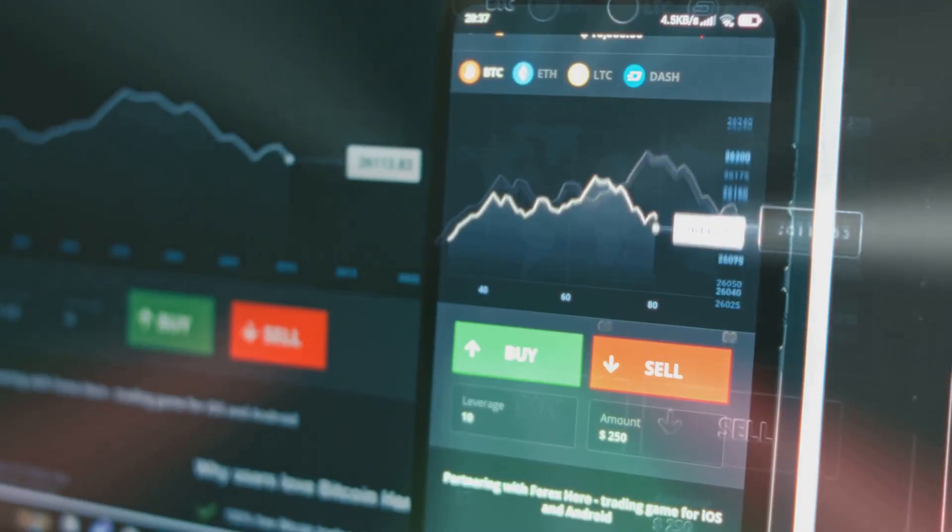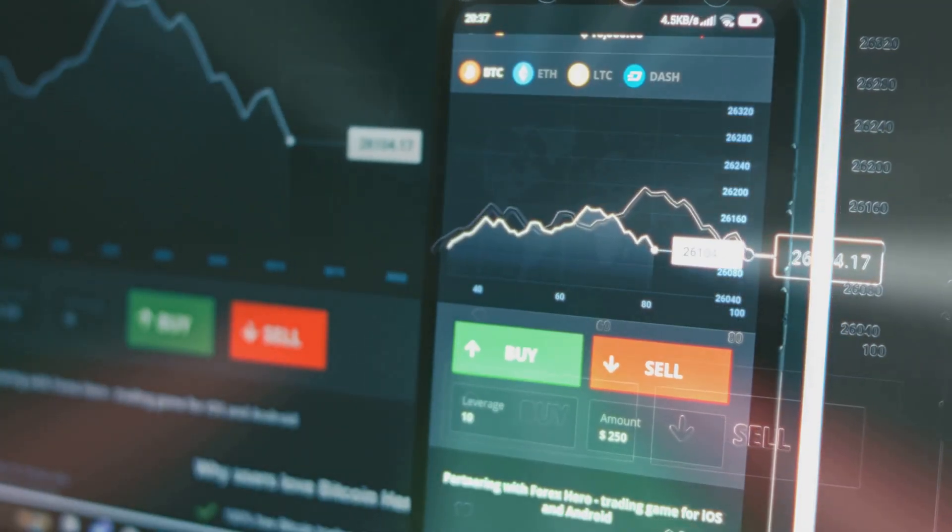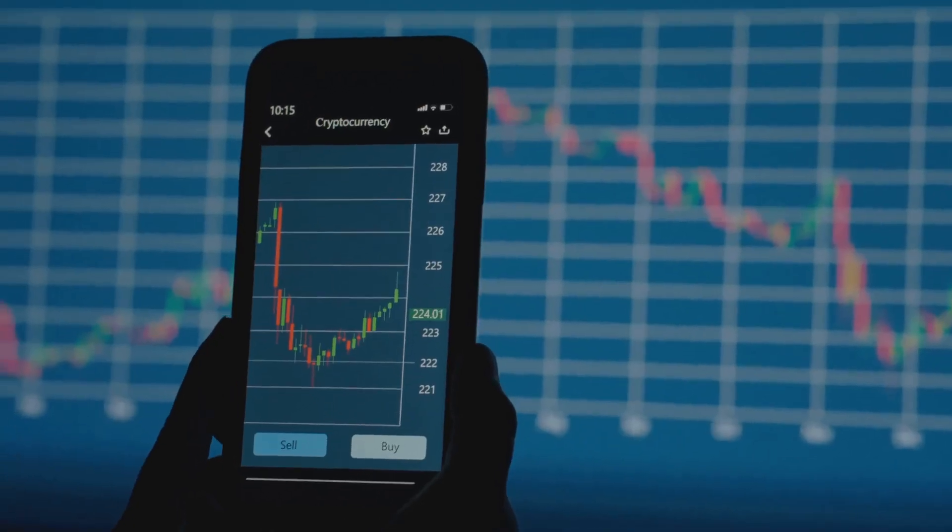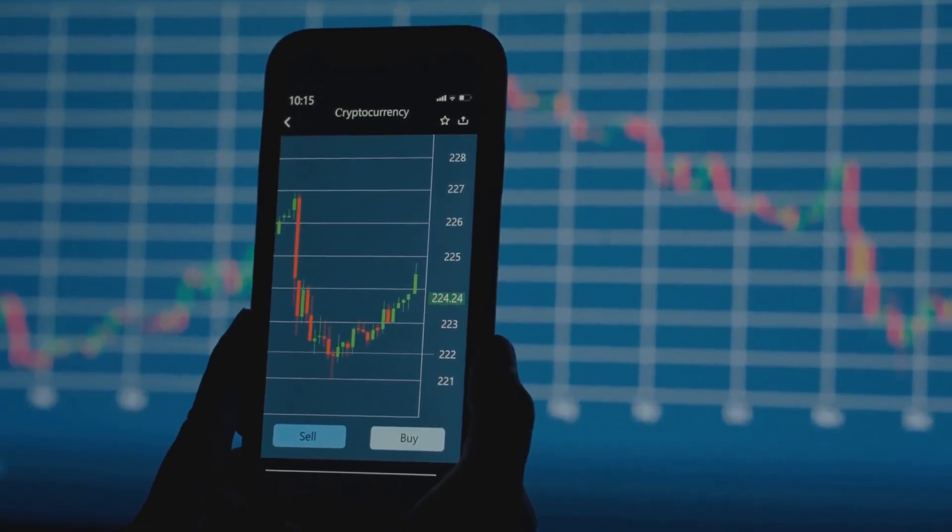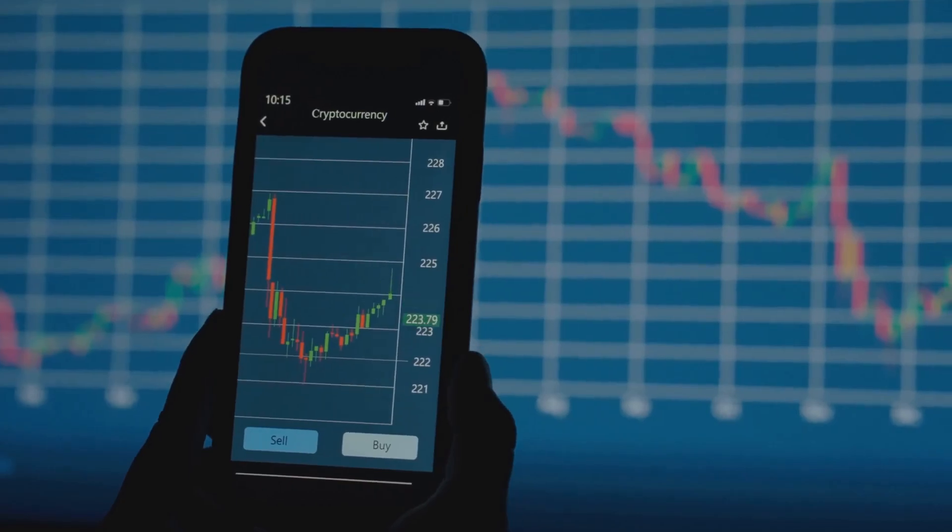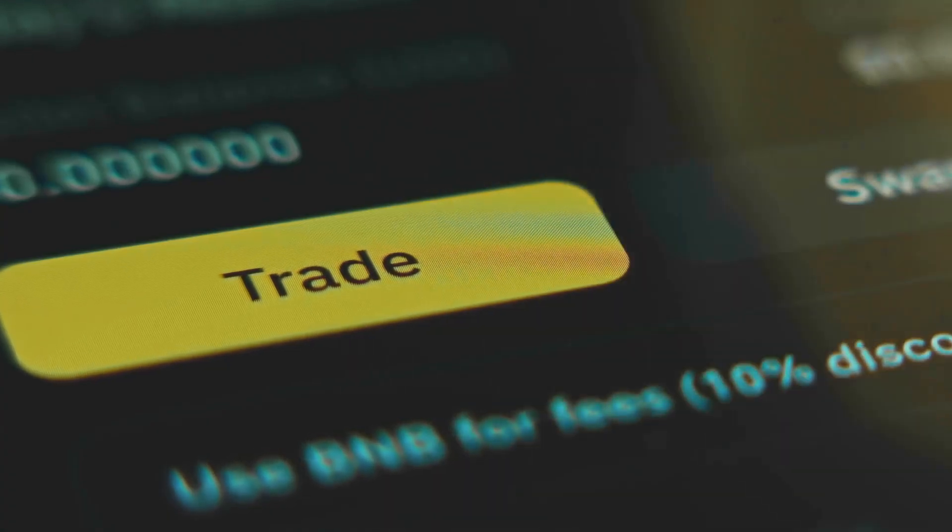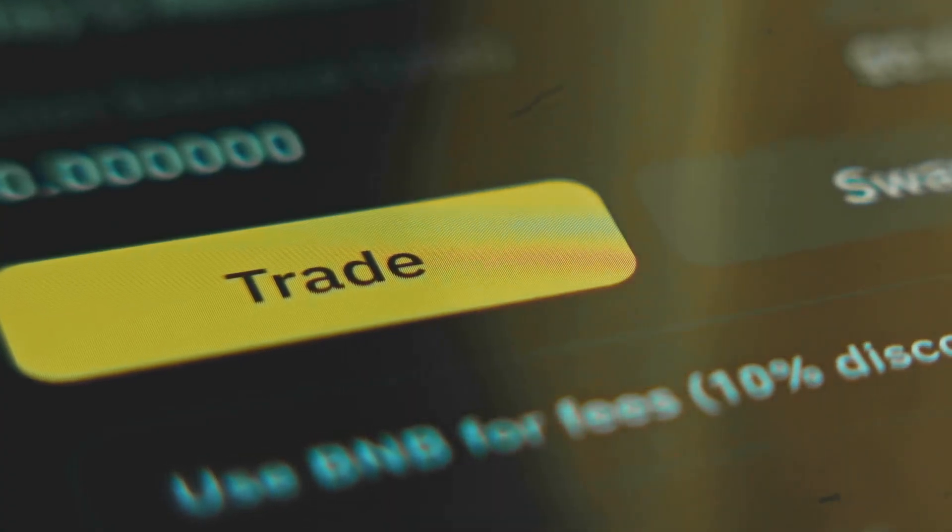The guesswork and stress are replaced by data-driven decisions. Now, anyone can trade smarter, not just harder. AI is transforming trading from a gamble into a science. The game has changed and the playing field is leveling.